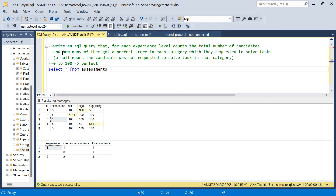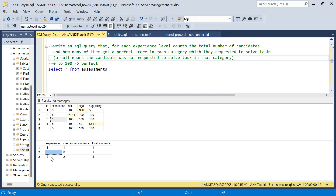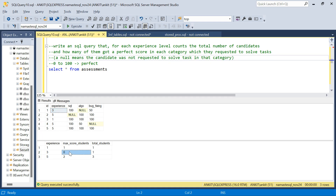The second part is tricky: how many of them got a perfect score in each category for which they were requested to solve the task? Null means the candidate was not requested to solve that task. For example, for candidate ID three, algo was not given to him so we ignore it. In SQL he scored 100, in bug fixing he scored 100 — but wait, he did not score perfect in both tests he was given, so candidate ID three will not be counted. For experience level three, max score students is zero.